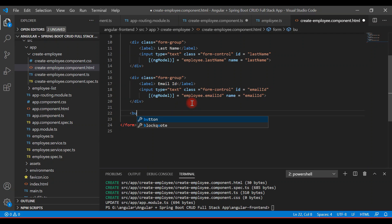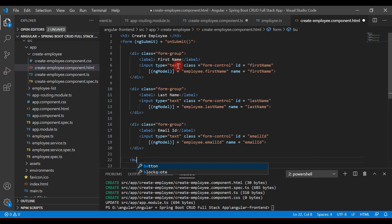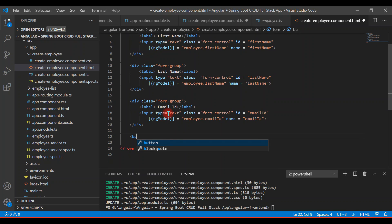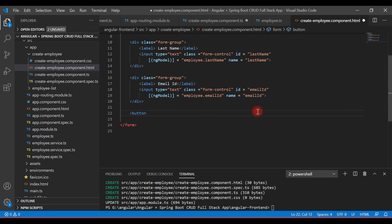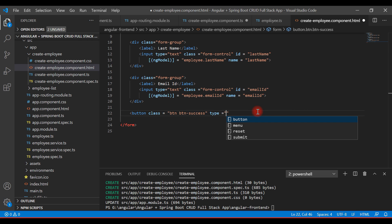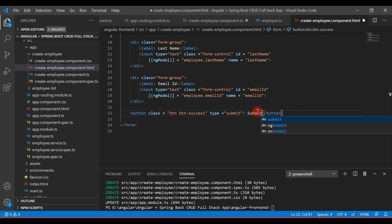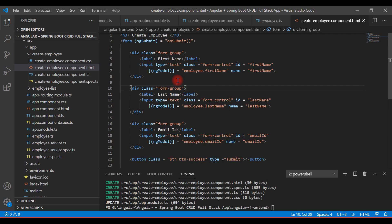Add a button to submit the form. Add the Bootstrap CSS classes 'btn btn-success' and set the button type to 'submit'. Give it the label 'Submit'. Save all the files and head over to the browser to see whether it is working.